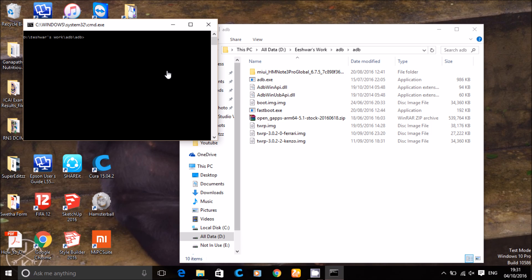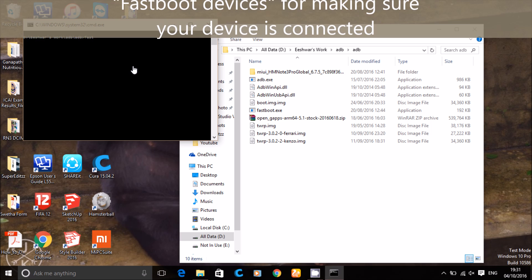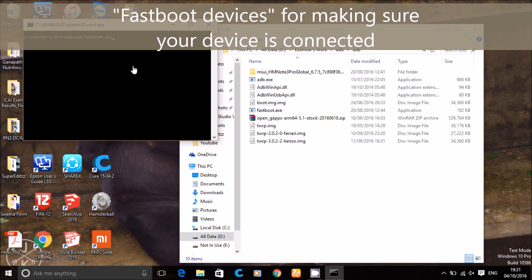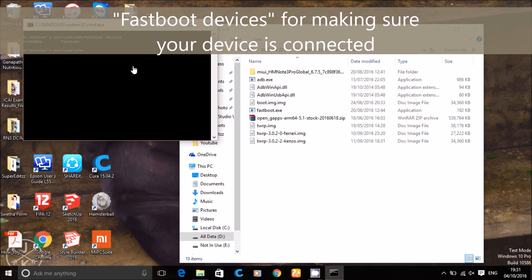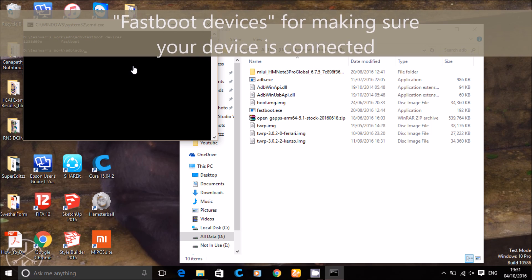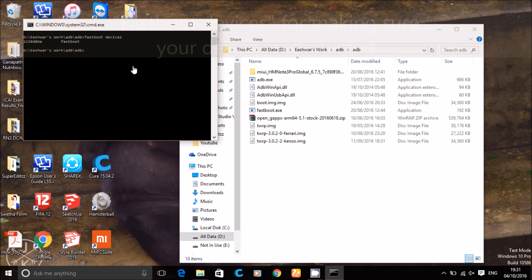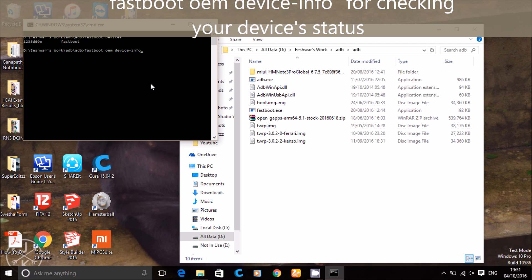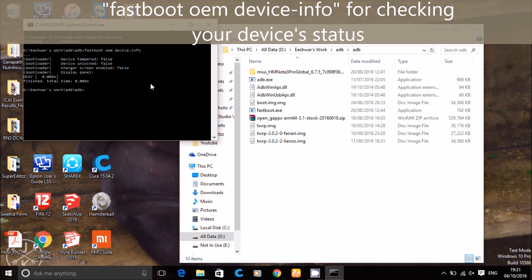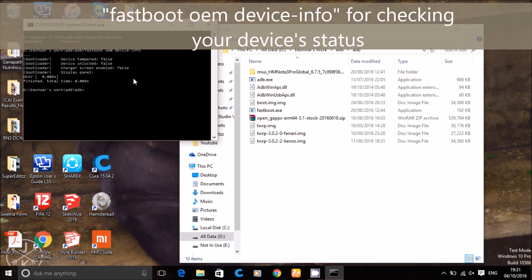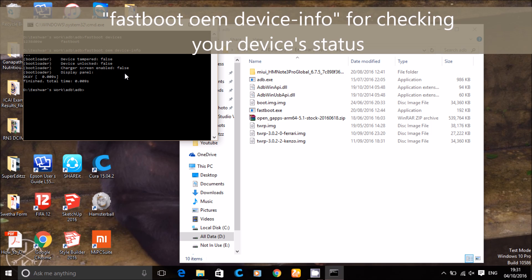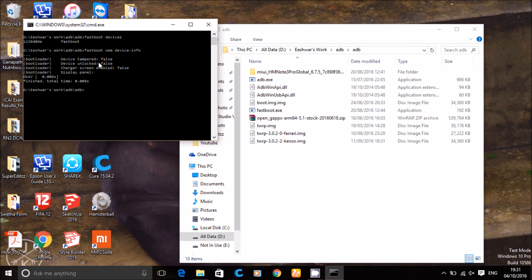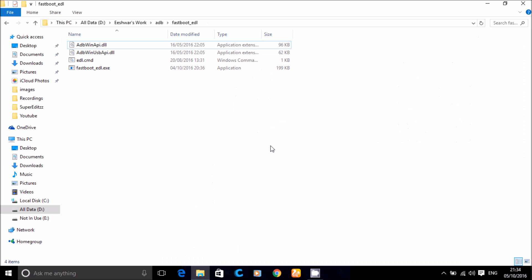Now type fastboot devices to make sure your device is connected. Now type fastboot oem device info to make sure of your info. Just for your info, my devices are not unlocked.